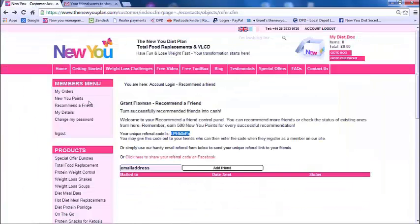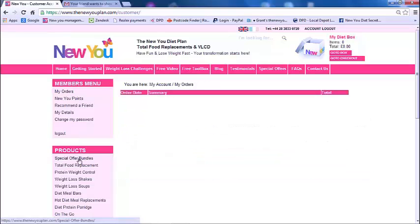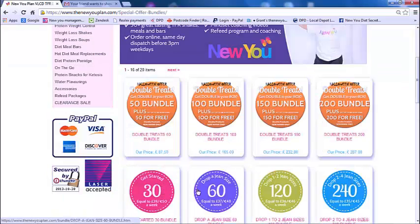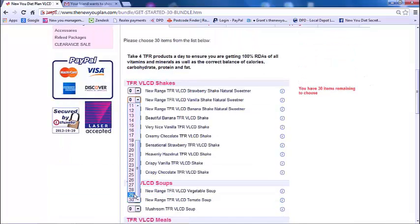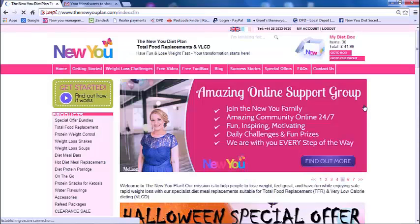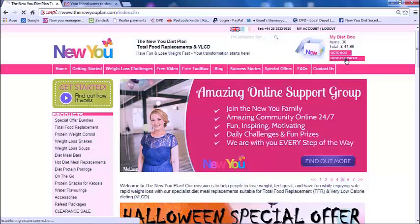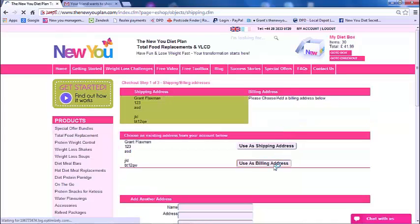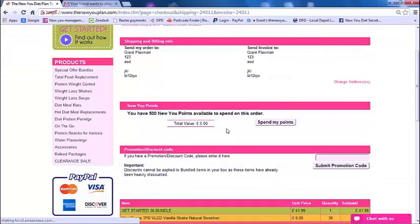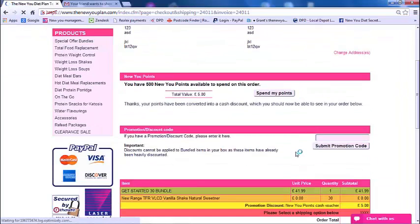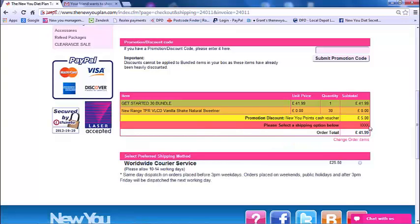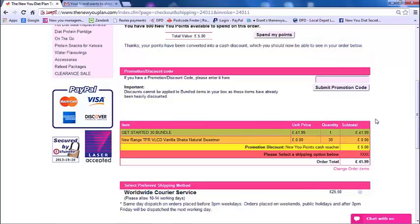Now I'll show you what it looks like when you want to use your points. All you do is go back and place an order for the bundle or whatever you want. I'm going to order 30 vanilla shakes, add to box, and go to checkout. You select your details and continue on, and you'll see the total value of the points you have to spend. Quite simply, clicking 'Spend Points' will apply them, and that £5 would normally come off your bill.